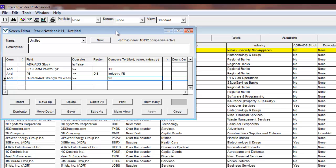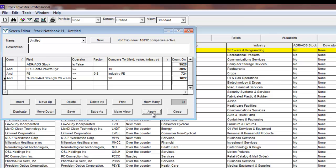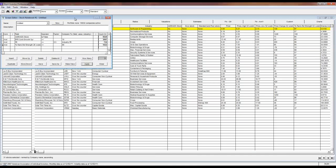Now that I've entered all my criteria, I'm ready to run my screen. Before that, I can press how many, and the program will show me the exact number of stocks that pass each line of criteria, as well as the number of stocks that pass all the lines of criteria. In our screen, 31 companies pass all four lines of criteria, as shown by the 31 in the bottom right of the screen editor.